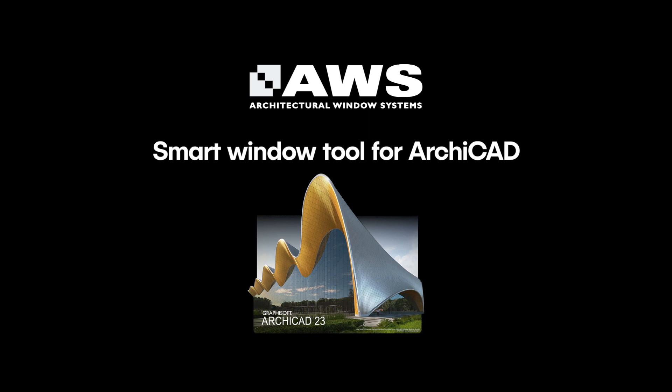you can access a wide range of systems and configuration options with reliable detailing, and it provides enormous flexibility to select and configure AWS systems from Vantage, Elevate and Thermal Heart Range within your ARCHICAD project.